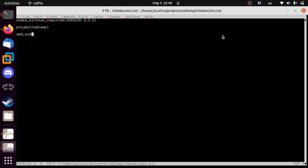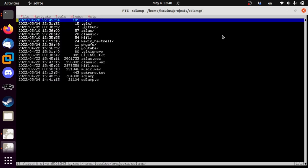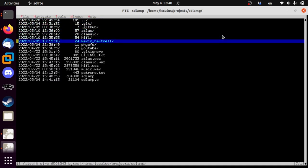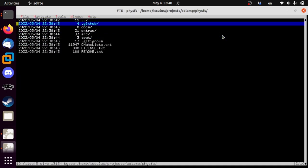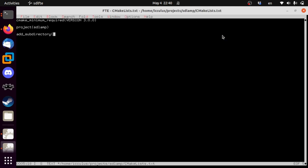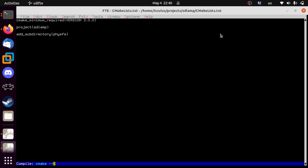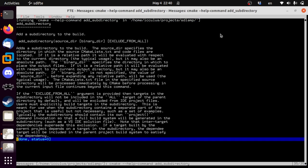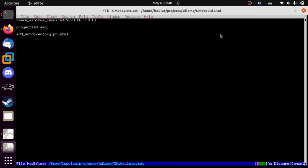We're going to add a subdirectory, because one of the nice things you can do with CMake is say: I have another CMake project in the subdirectory, just build that as part of this thing, so you don't have to mess with it in great detail. So just add subdirectory physfs, and that should be all you need. The help command for add_subdirectory takes a source dir, binary dir, and exclude from all.